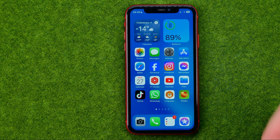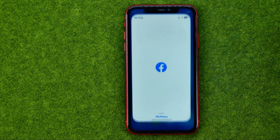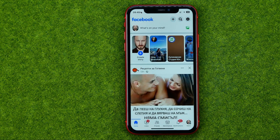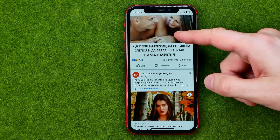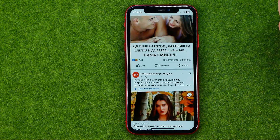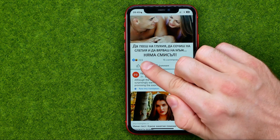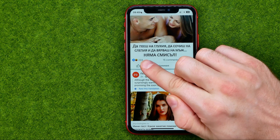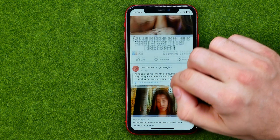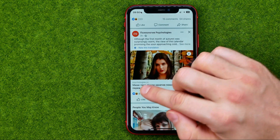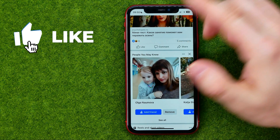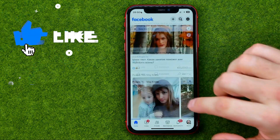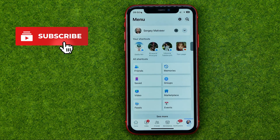So let's get started. First, open up the Facebook app, and then if we scroll down our Facebook timeline we can find the like counter right here just under each post. If we would like to hide that number, we need to go to the menu first.